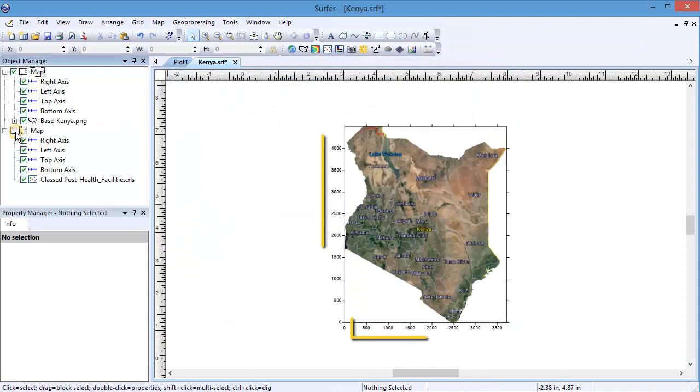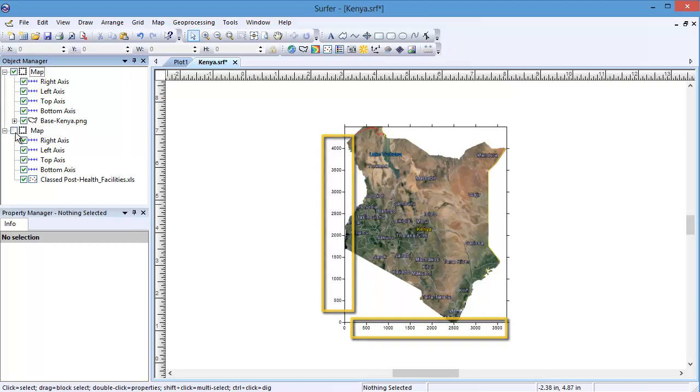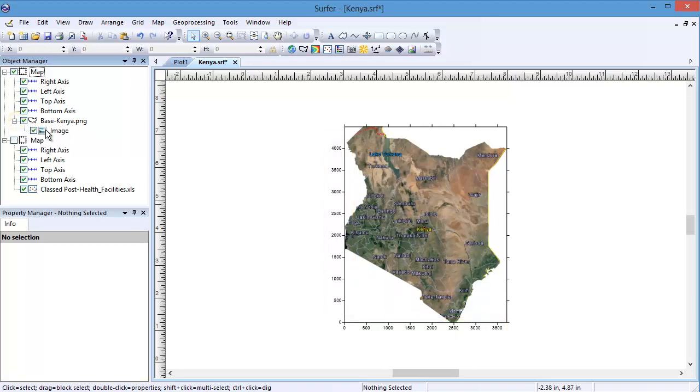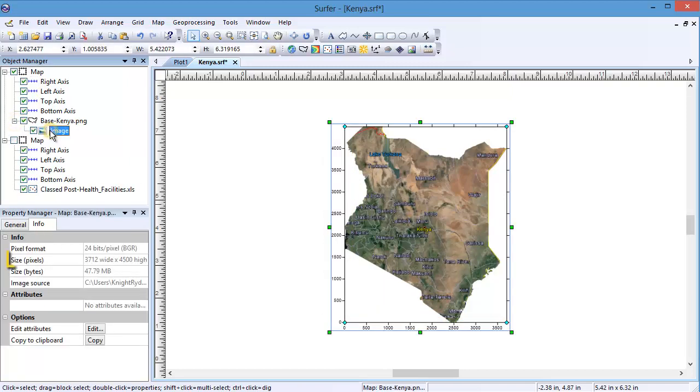Notice the X and Y axes of the base map do not correspond to the longitude and latitude values of Kenya. These values represent the pixel dimensions of the image as shown in the image info.